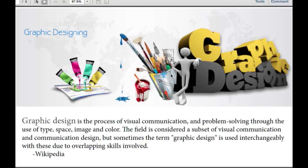What is graphic design? Well, I pulled up Wikipedia and they described it pretty well. It's the process of visual communication and problem solving through the use of type, space, image, and color. This field is considered a subset of visual communication and communication design, but sometimes the term graphic design is used interchangeably with these due to overlapping skills involved. Basically what that means is graphic design is a very broad thing — it could be anything from advertising to art.